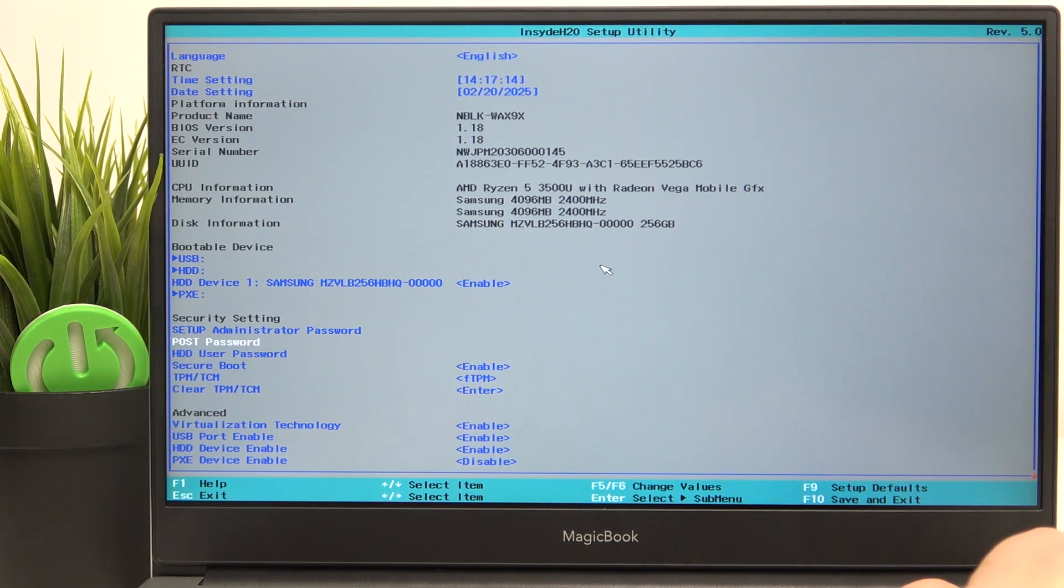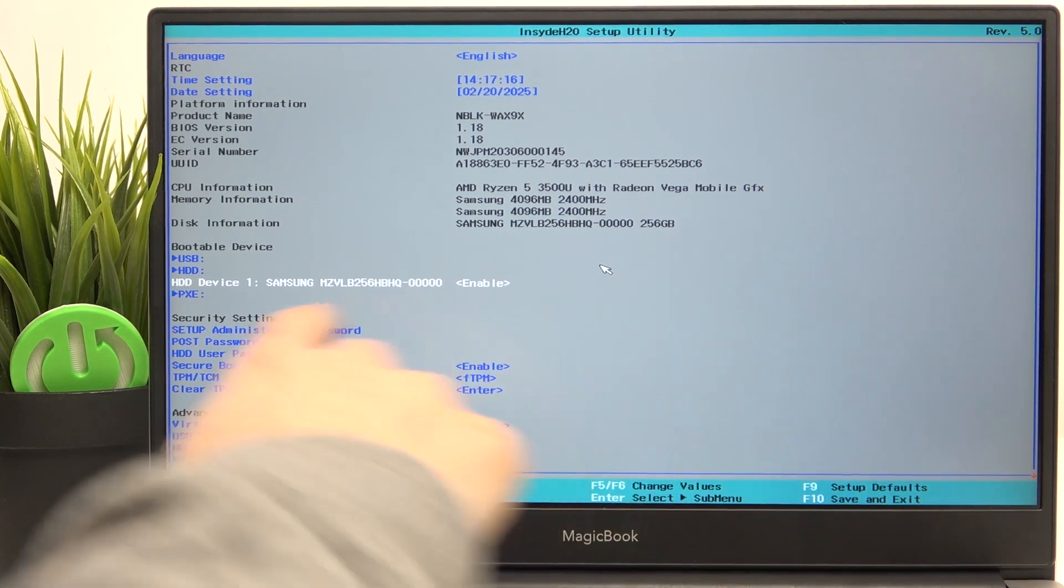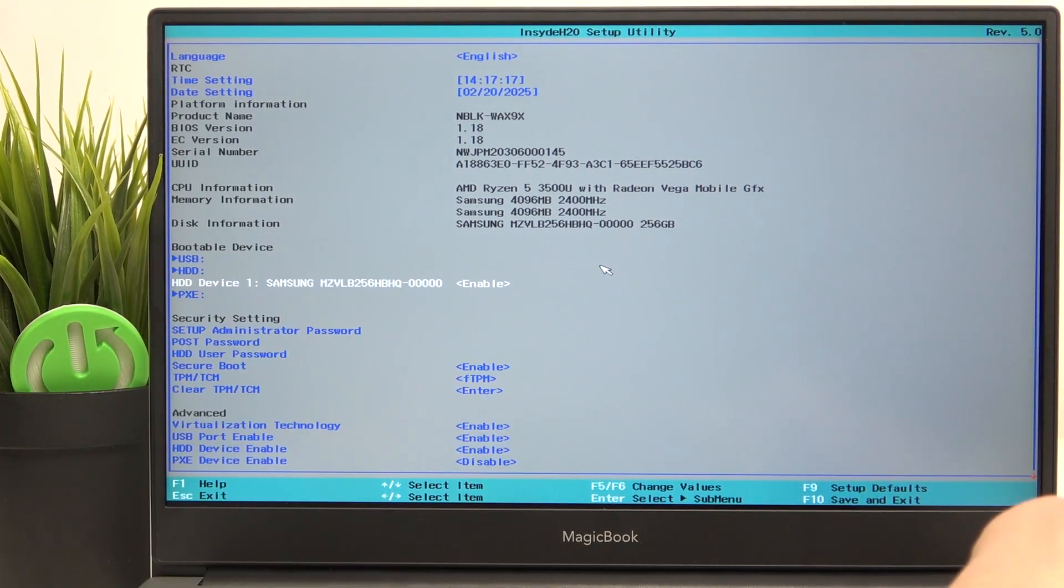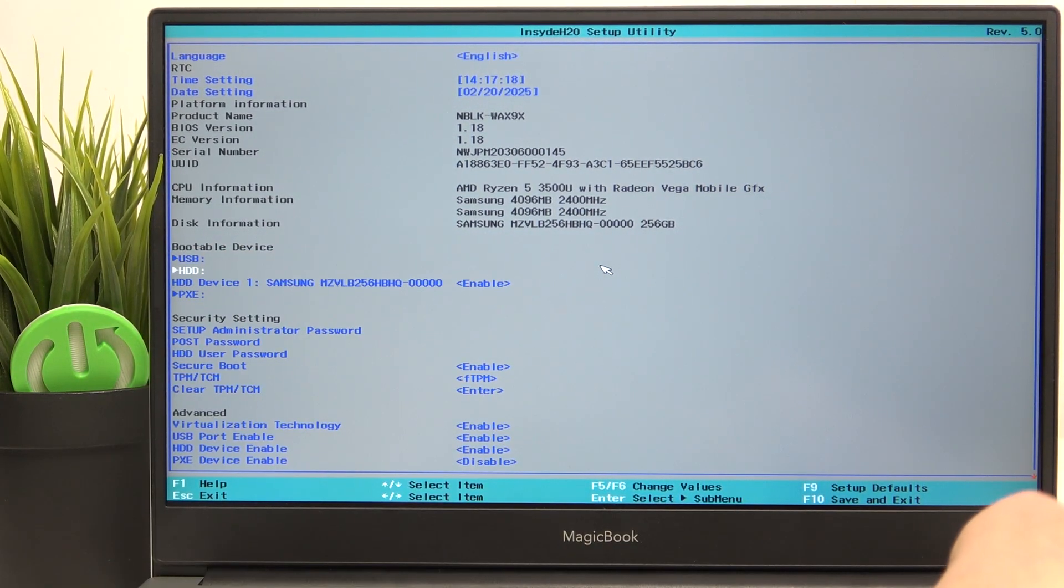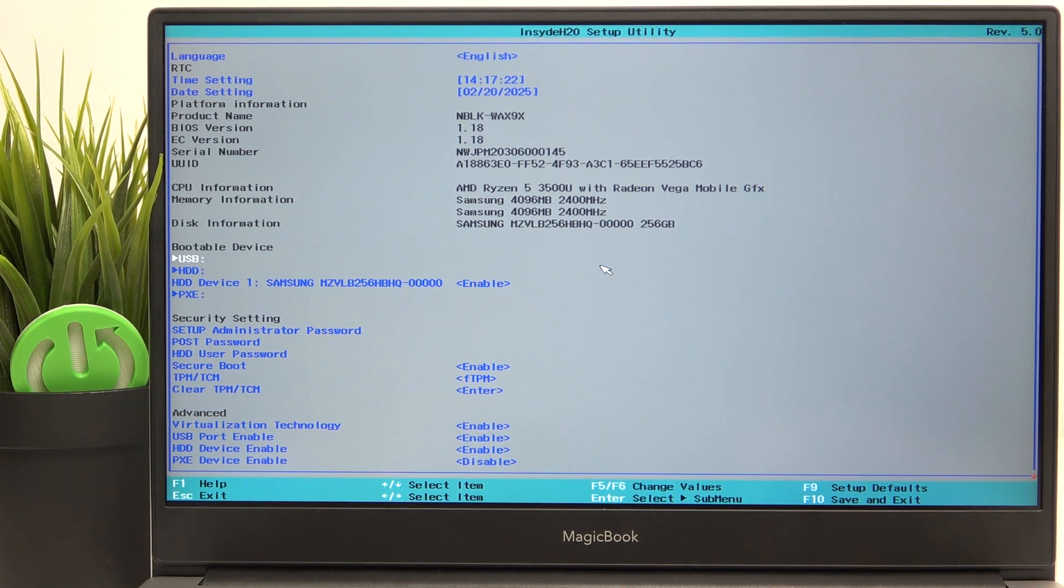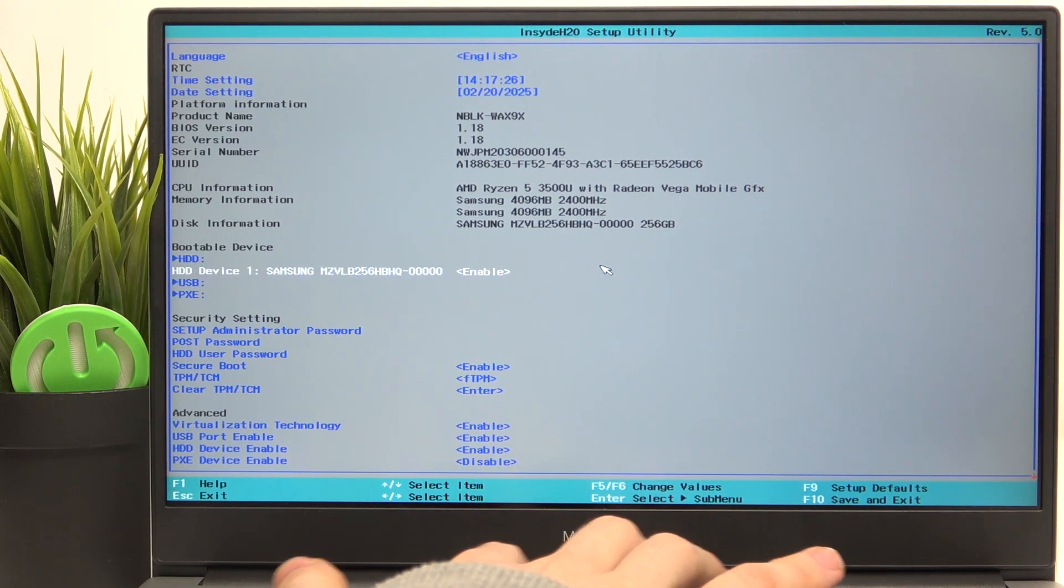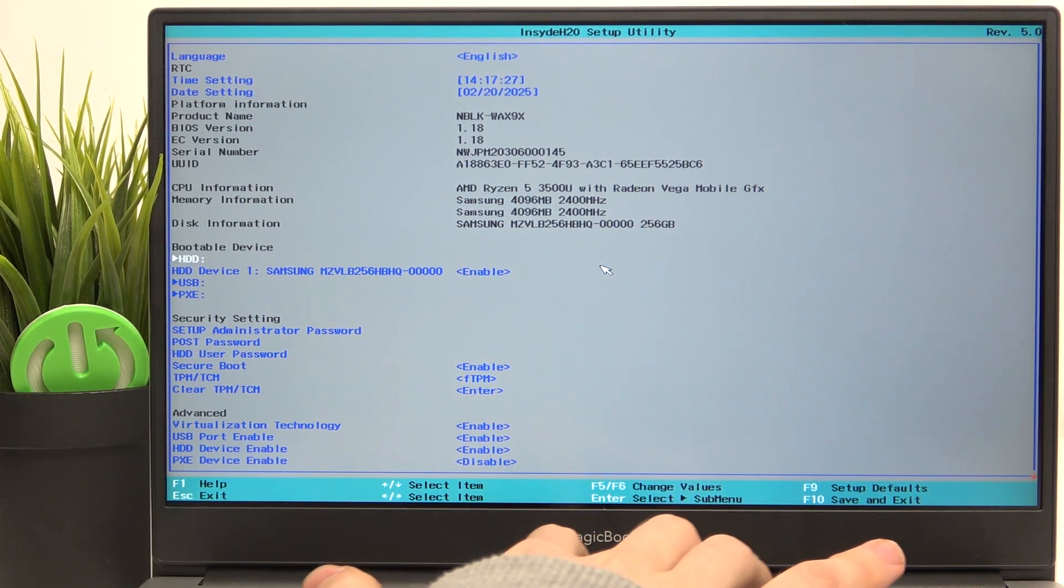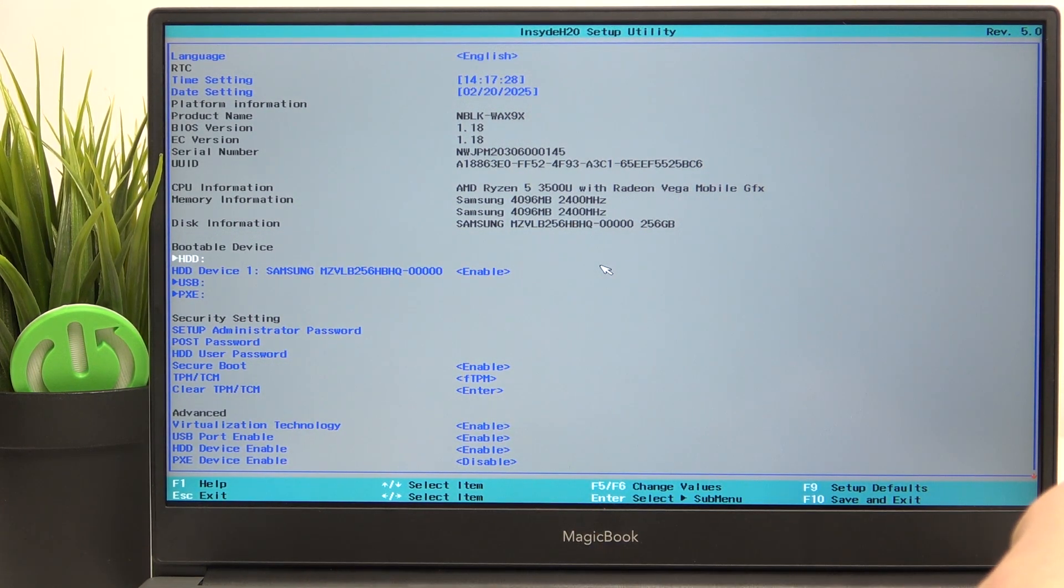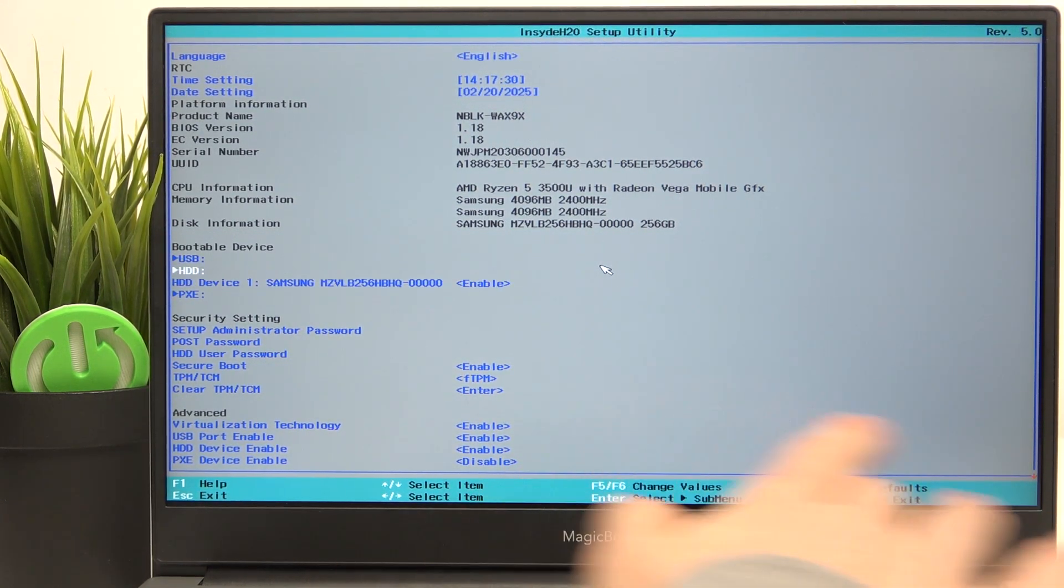To move the item up or down, for example in the bootable devices, you can point on the device that you want to move up or down and click on F5 or F6 key to move it up or down.